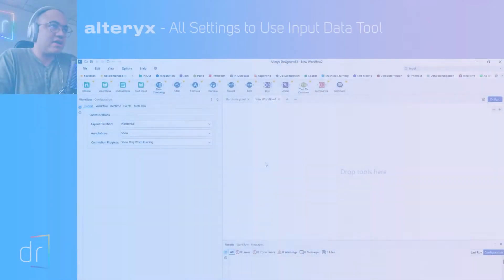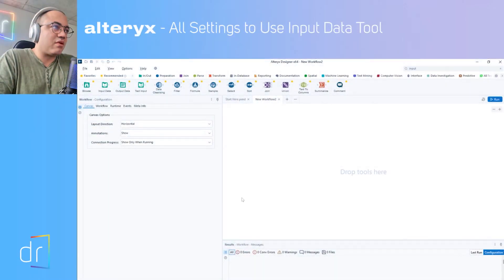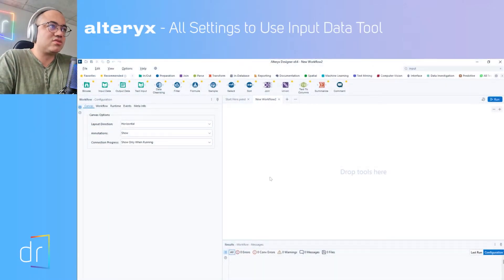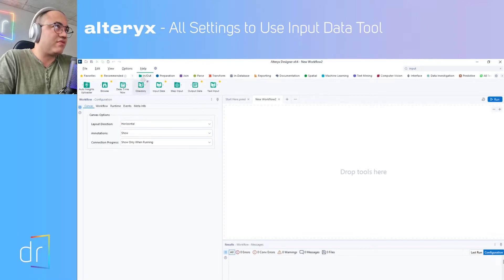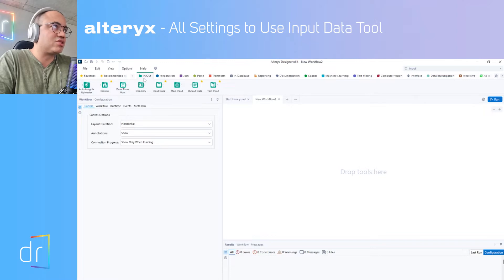Here we have my Alteryx Designer screen. First of all, we have to connect with the in-out settings section over here, and then go to input data tool — this one.